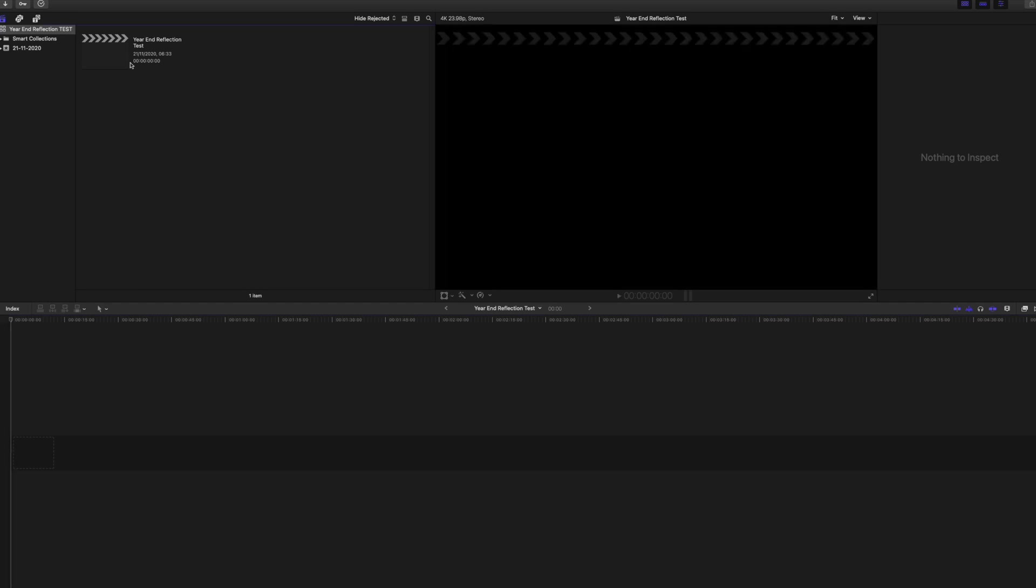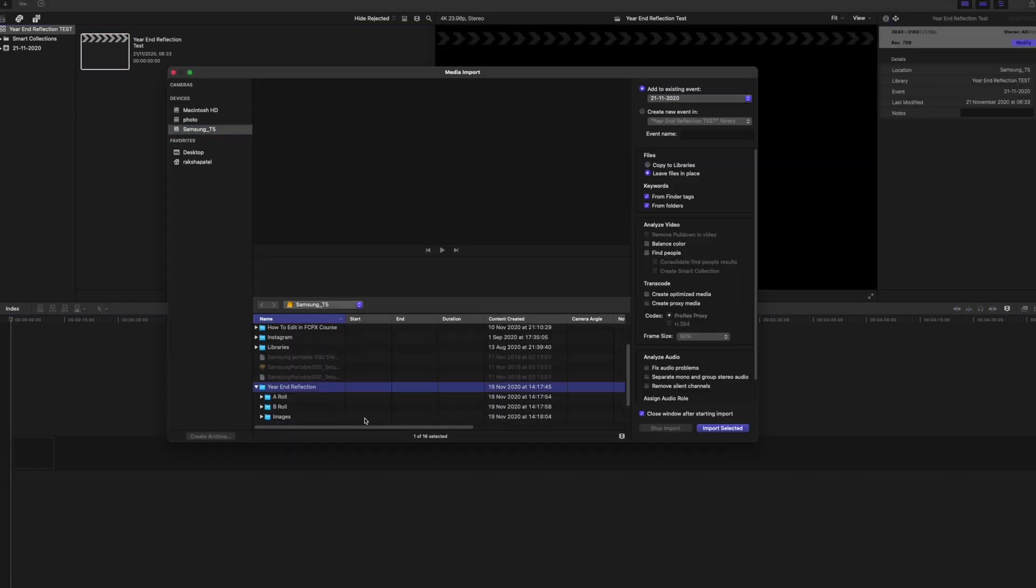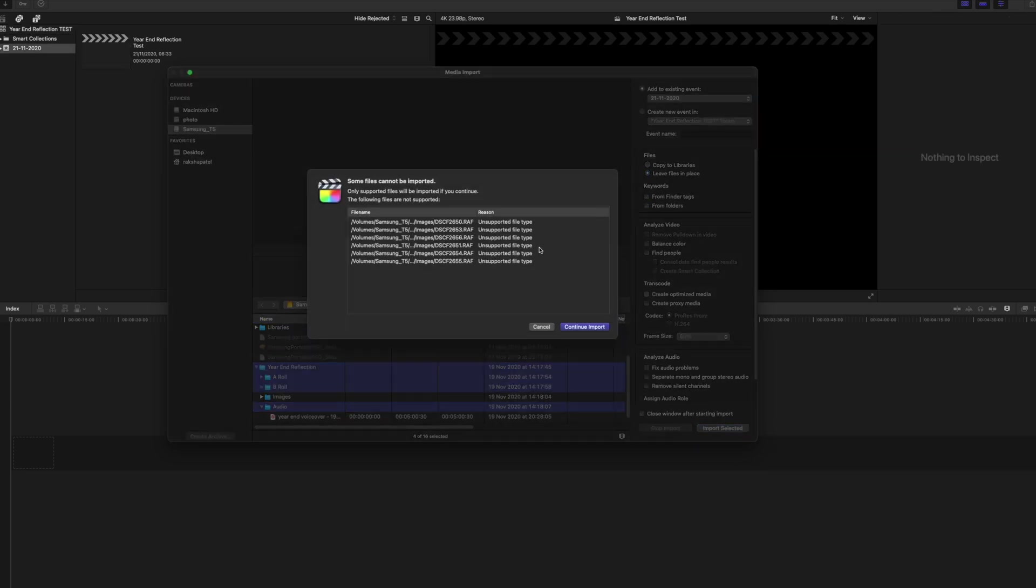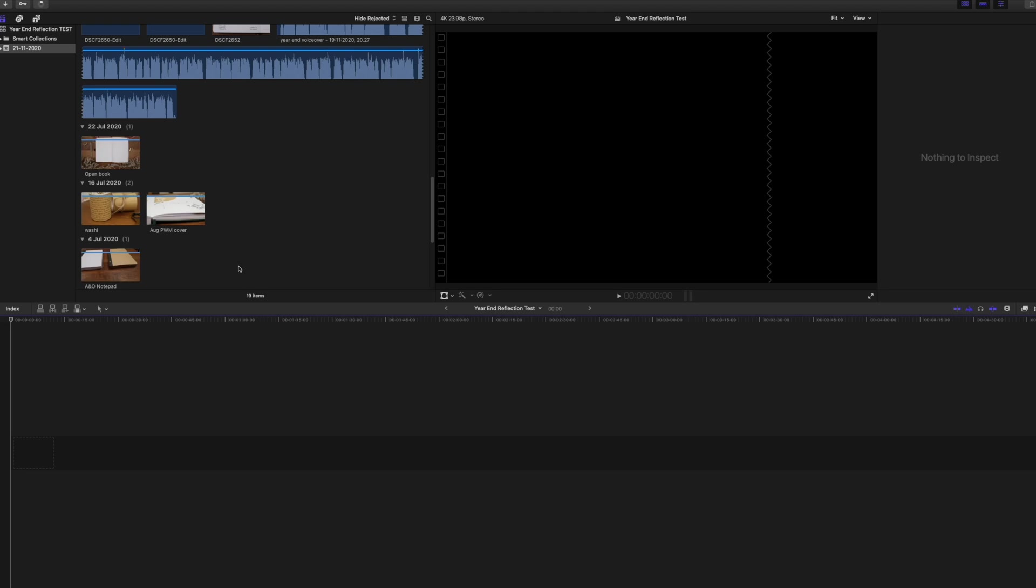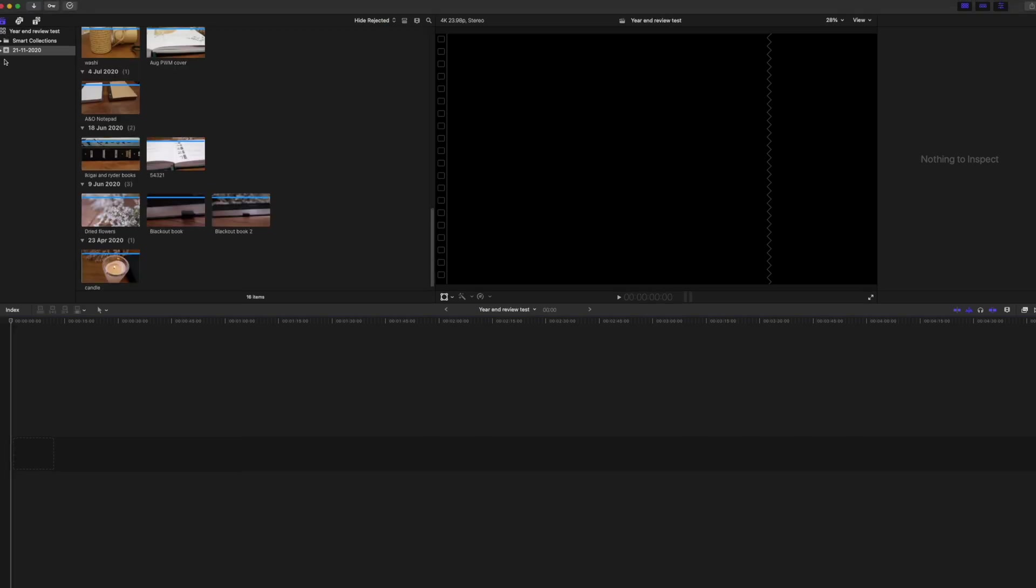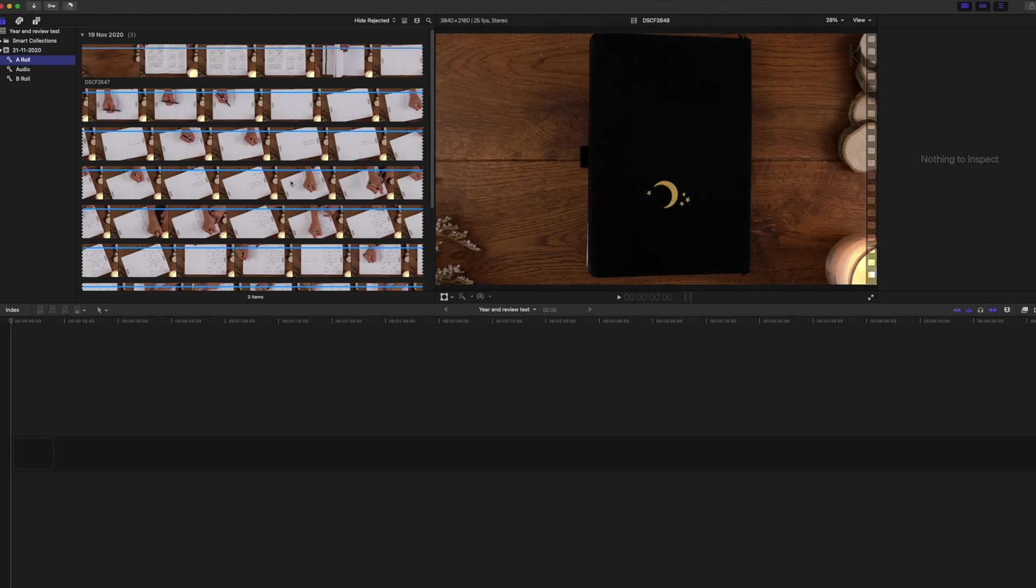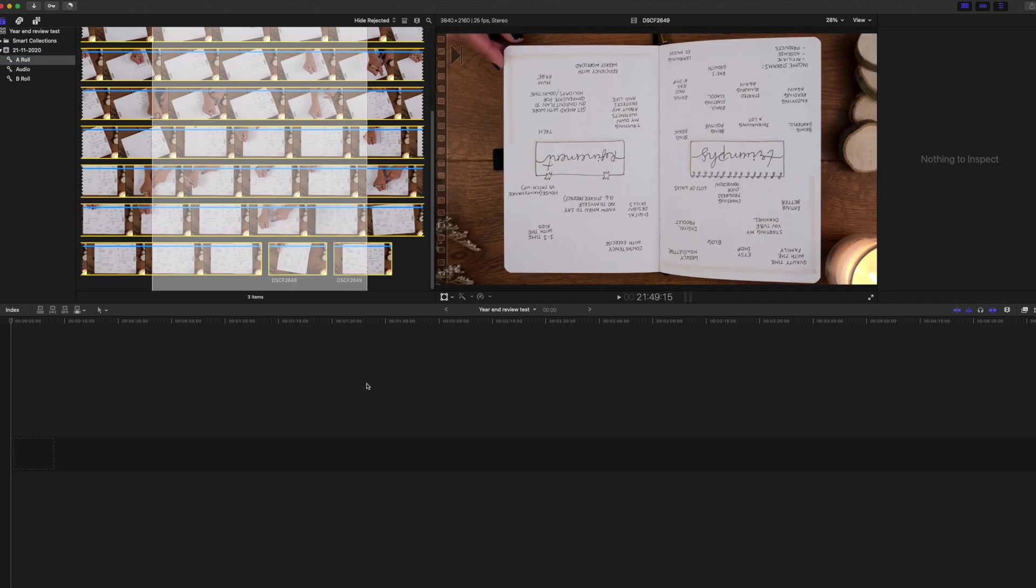Usually when importing my files in, I create proxy and optimized media to speed up my editing process, but it usually takes an hour or two to transcode the media, so for this test I'm going to leave those unticked and see how fast I can edit without optimized media. Importing the video and audio files in from my external Samsung drive was super quick. The files appeared in here instantly.